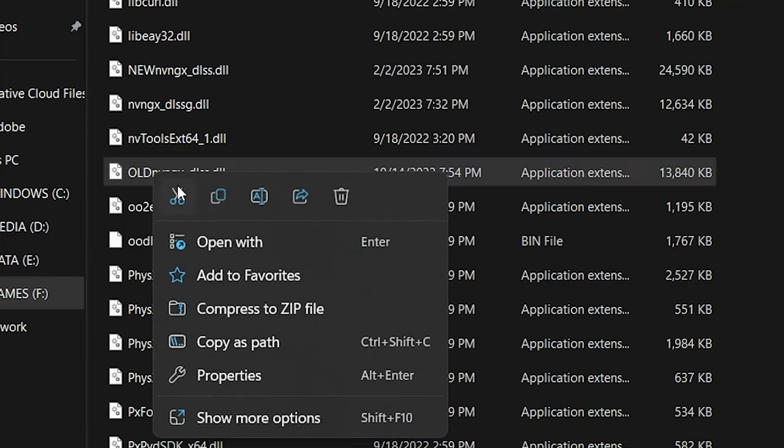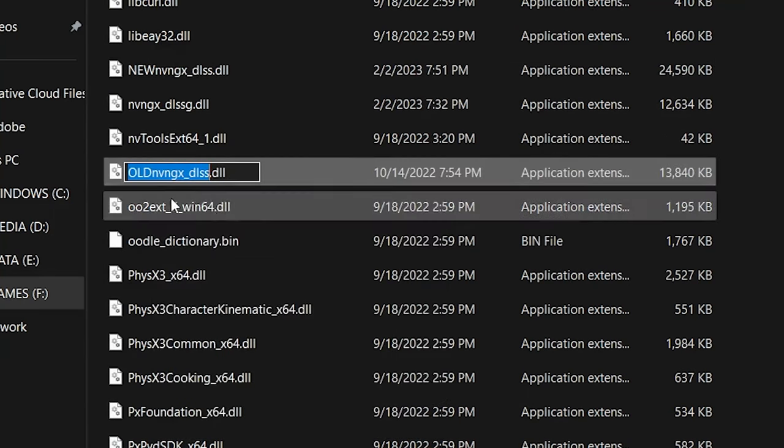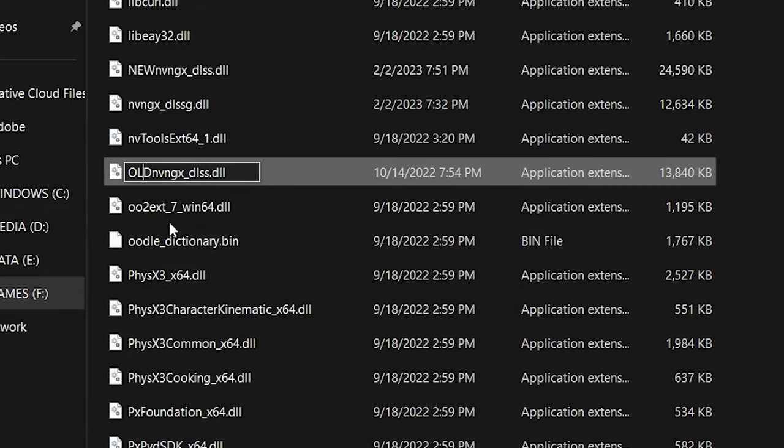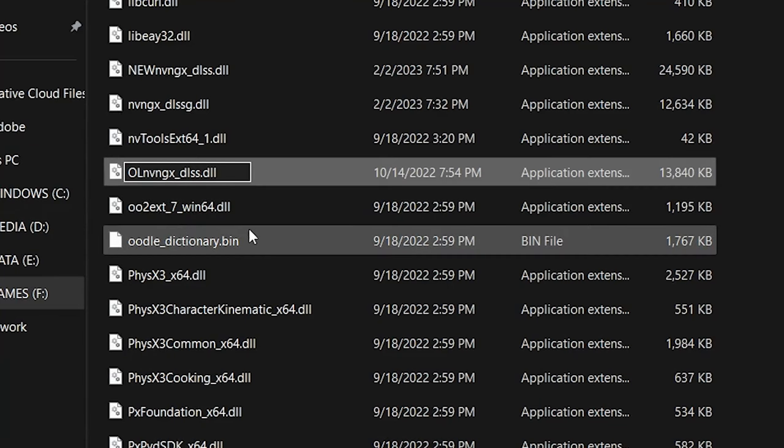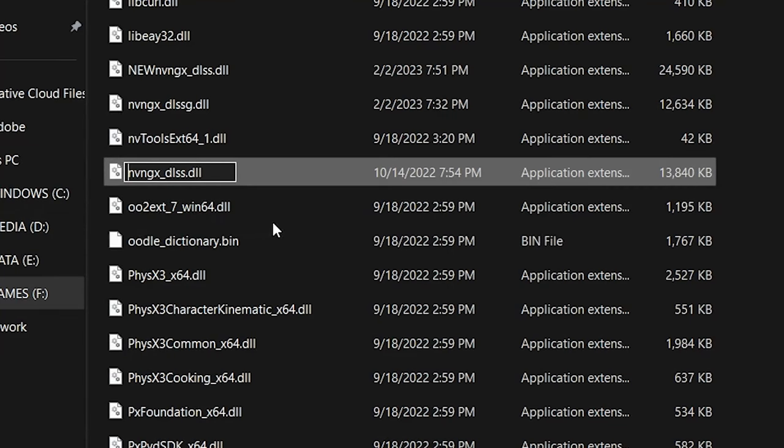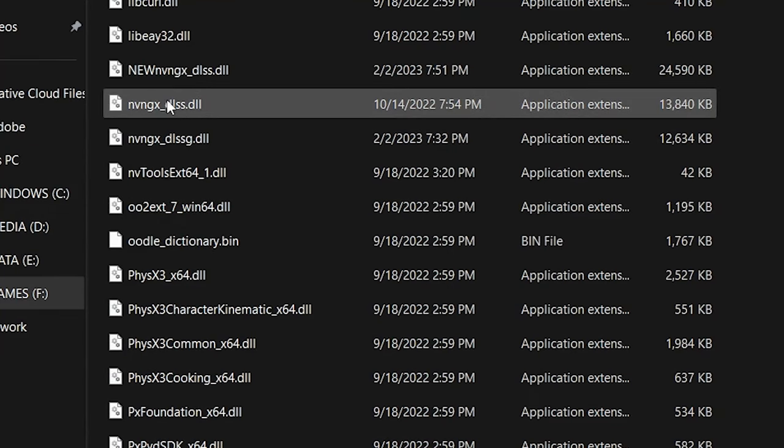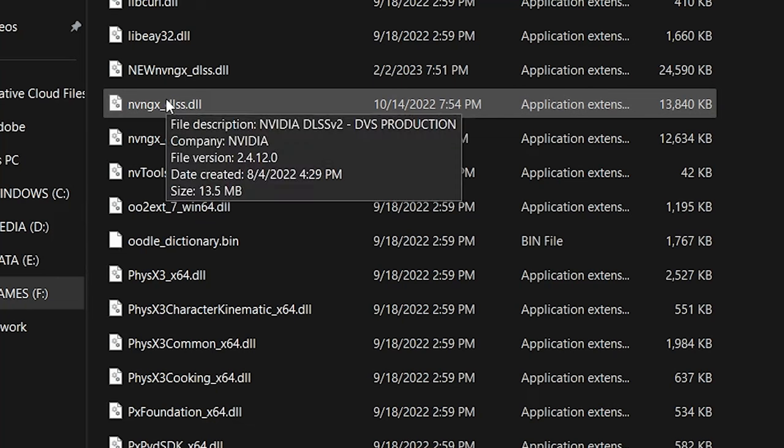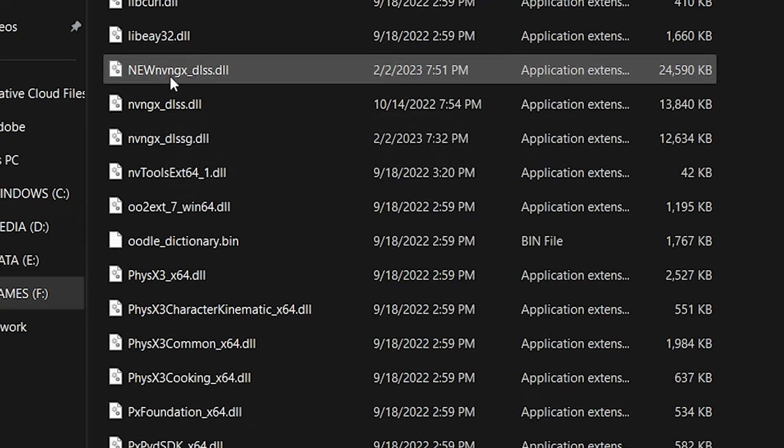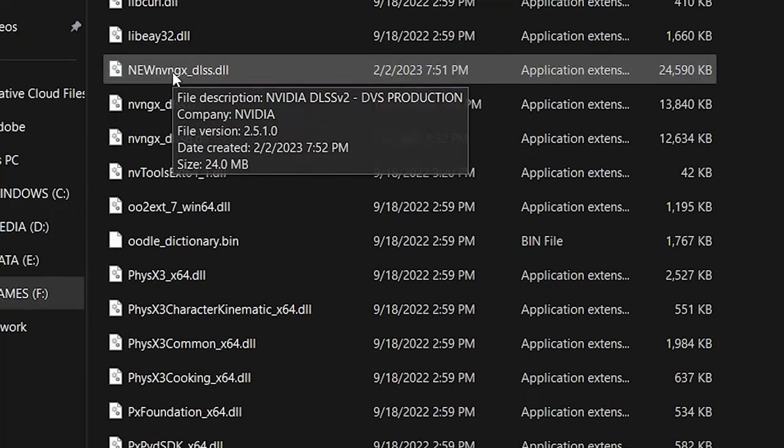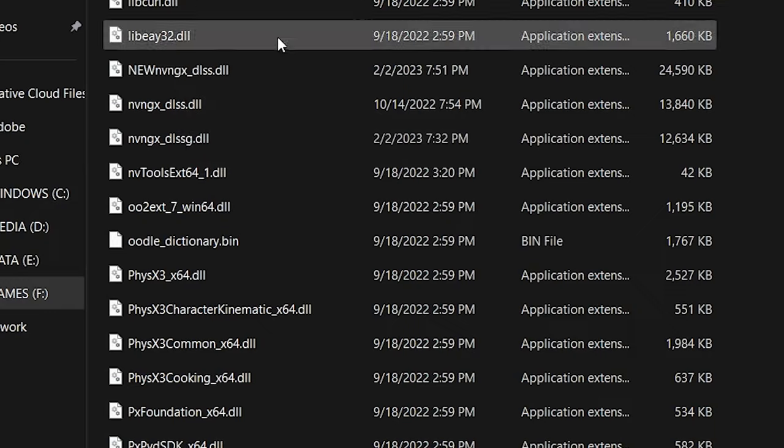And the old file back to the stock file. We'll just remove the word Old in front of it, and we're done. That's it. We've updated and reversed the process for the DLSS files for your NVIDIA RTX cards.